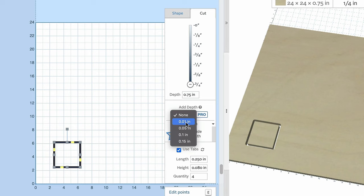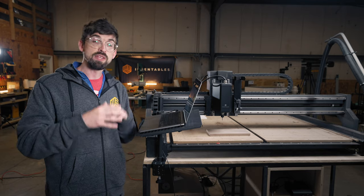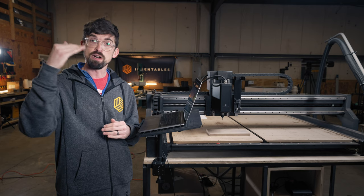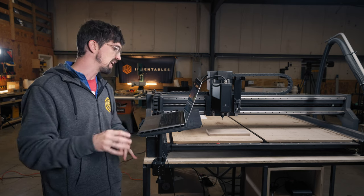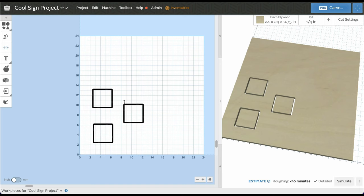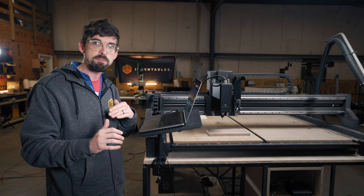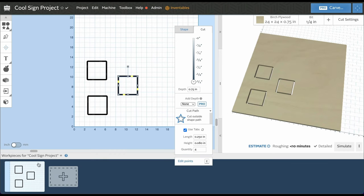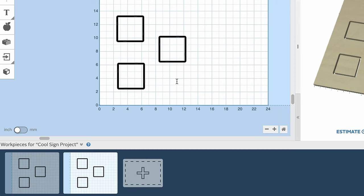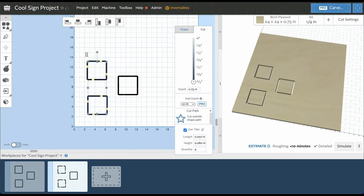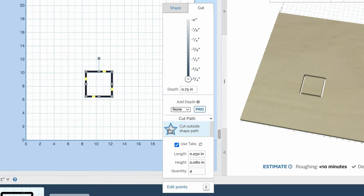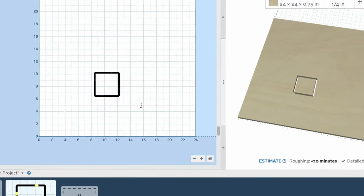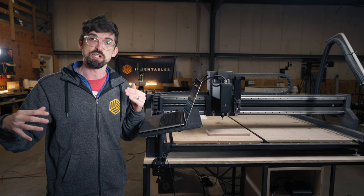You can define whatever additional depth you want — options from 0.01 inches all the way to 0.15. I'll select 0.1, which just adds that extra 0.1 inch to the 0.75 inches already going down. If you have multiple parts and one didn't cut all the way through, you can duplicate your workpiece, delete the parts that cut successfully, set the additional depth on the remaining piece, and rerun just that cut — saving you from having to run the entire operation all over again.